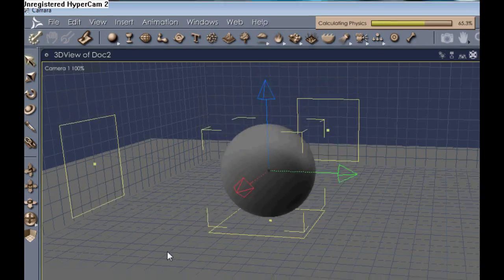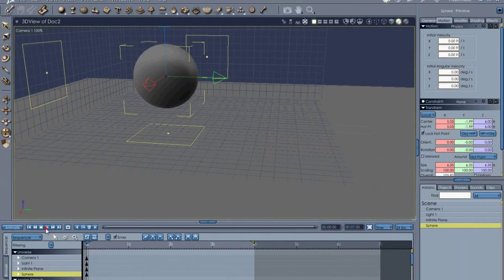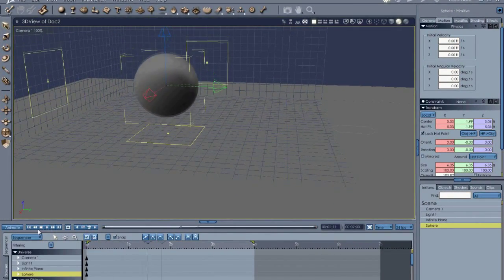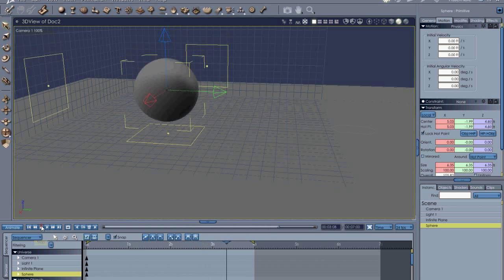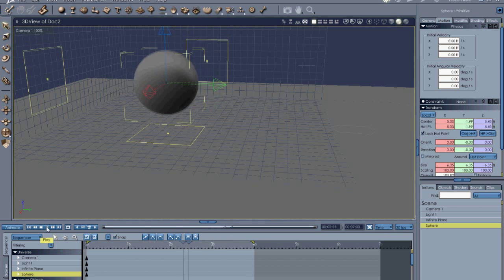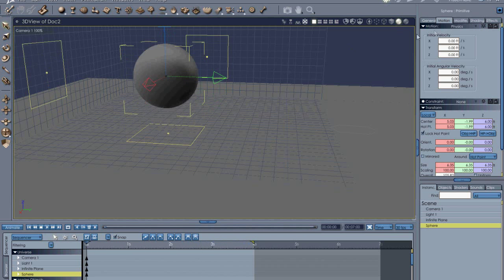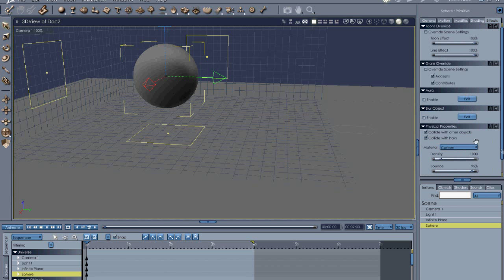And simulate physics. As you can see, it's calculating right now. And then we're just going to play, and you can see how easy that was. Just change the frame rate to 30 to make it more smooth.